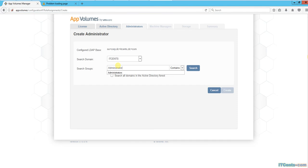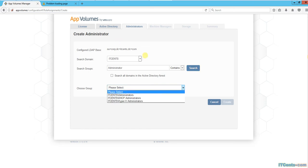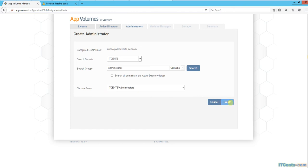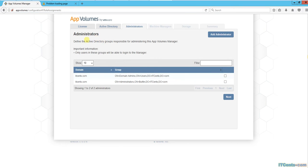I see only groups can be specified, not individual users. Domain admins is fine, or I can choose administrators - it's the same thing because domain admins is inside administrators. Basically, in this screen you specify an Active Directory group which should be responsible for administering App Volumes Manager.